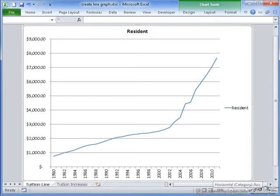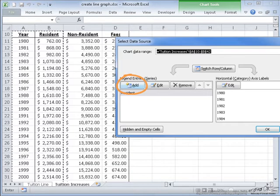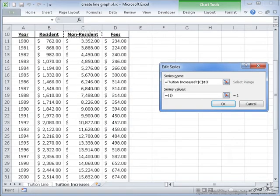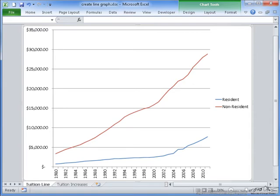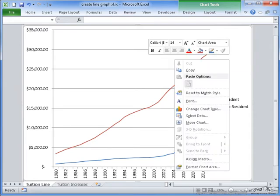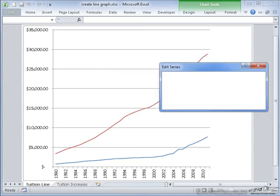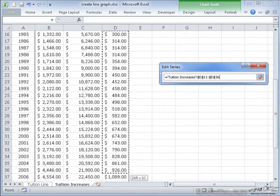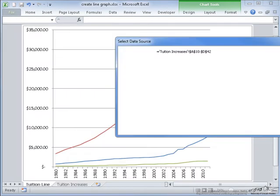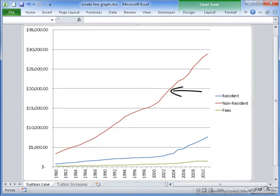I still have two more lines to plot: the non-resident and the fees. So if I right click and go back to Select Data, I can add and name this non-resident series and set the values. If I select OK and OK again, it plots the new range for the non-resident. Now I still have fees to add, so I add a new series, label it Fees, and highlight the range. If I select OK, the red line is my non-resident students, the blue line is my resident students, and the green line is the fees.